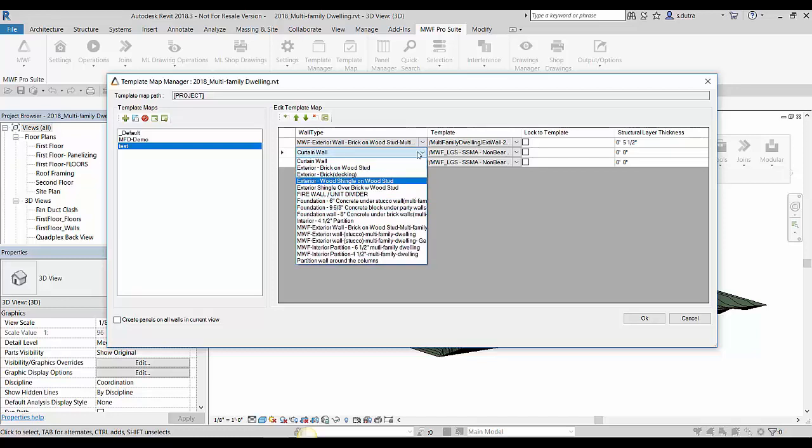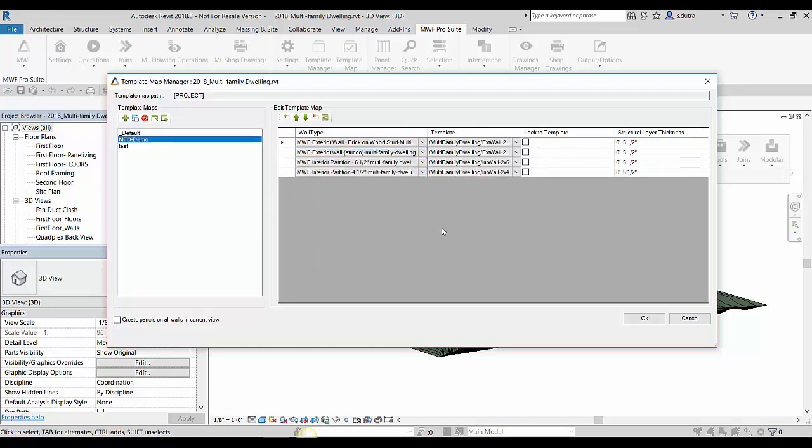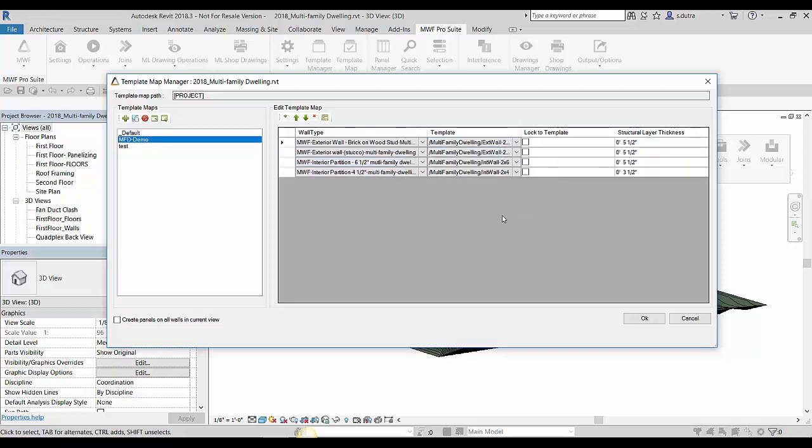So I already have one set up here. And then we see here that I already have that template map. I have these four Revit walls that I've assigned these MWF templates. And that's essentially what a template map does. It will take a Revit wall and it will link it to an MWF template. So now that I have that template activated, I simply hit OK.